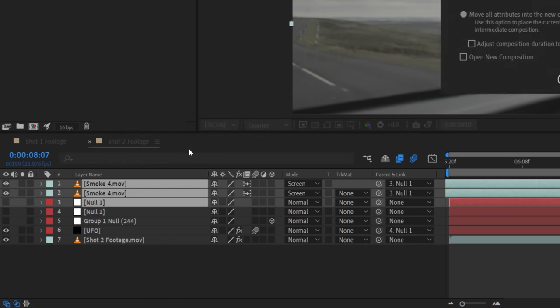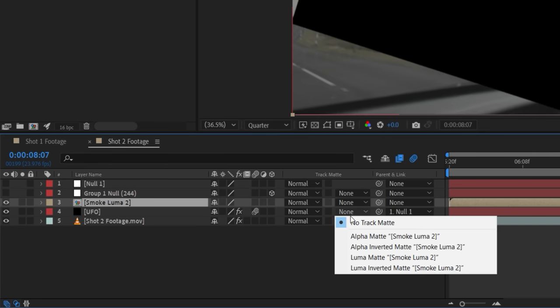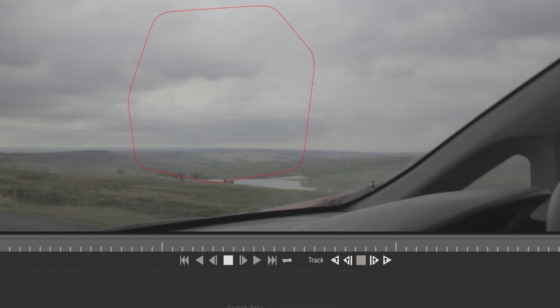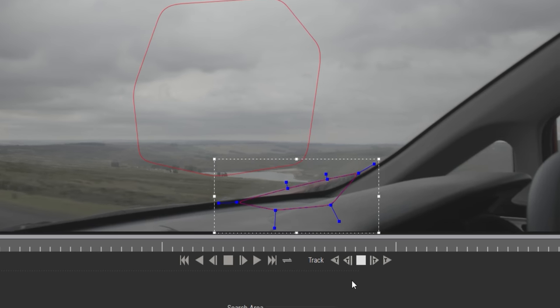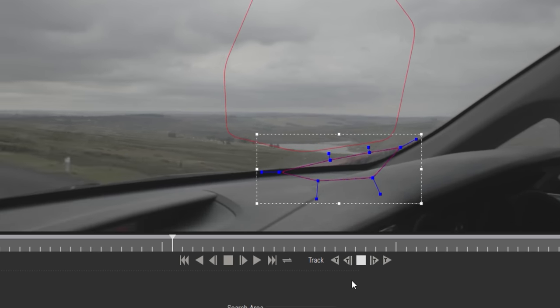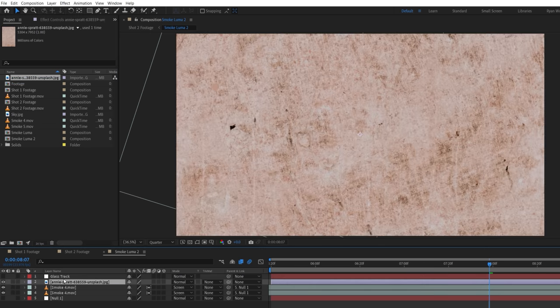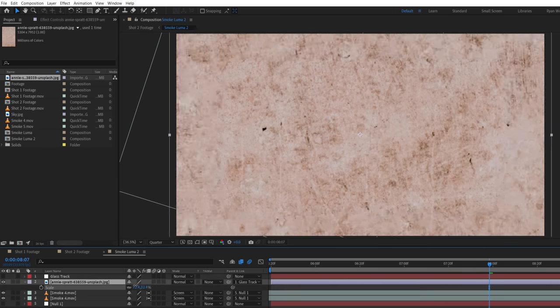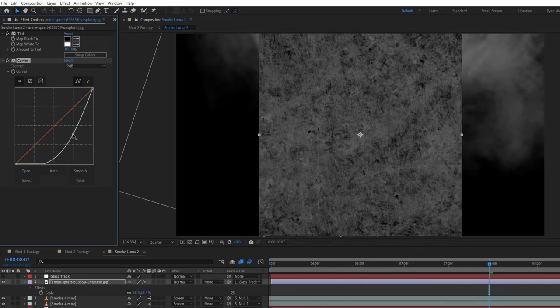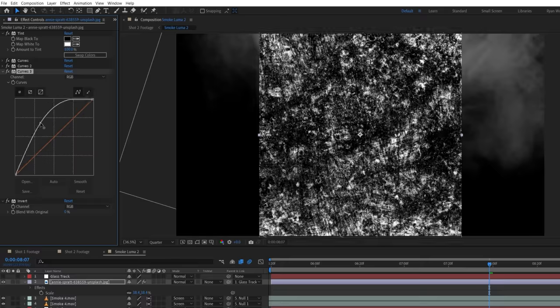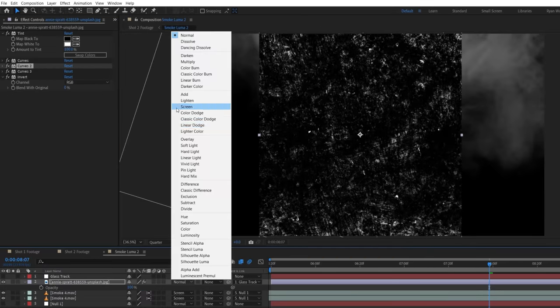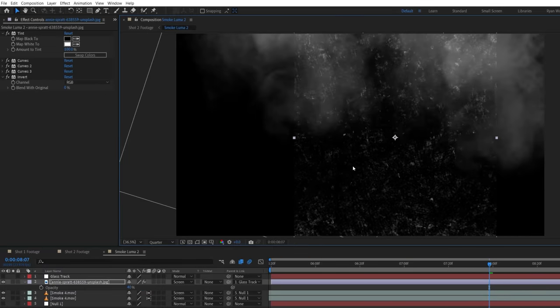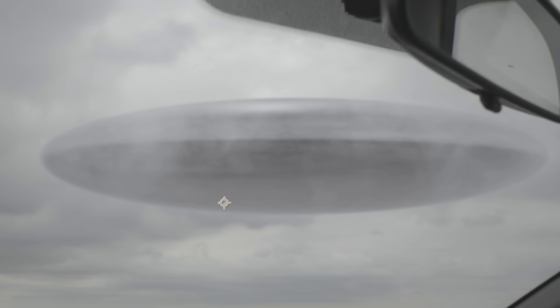Pre-composed together, set the UFO layer to luma inverted matte again, and use curves if needed to boost the strength. We also tracked a part of the car with Mocha to add some dirt to the windshield in the foreground. In the new smoke luma comp, we used this texture linked to the new track and added a tint, a few copies of curves, and an invert effect to give us some grime details. Then we set to screen and lowered the opacity. Then enable motion blur for all of these layers. And now we have both the clouds and windshield textures feeling like they're in front of the UFO.